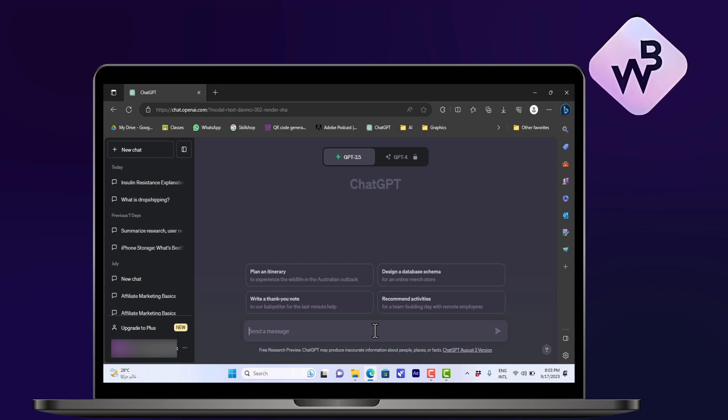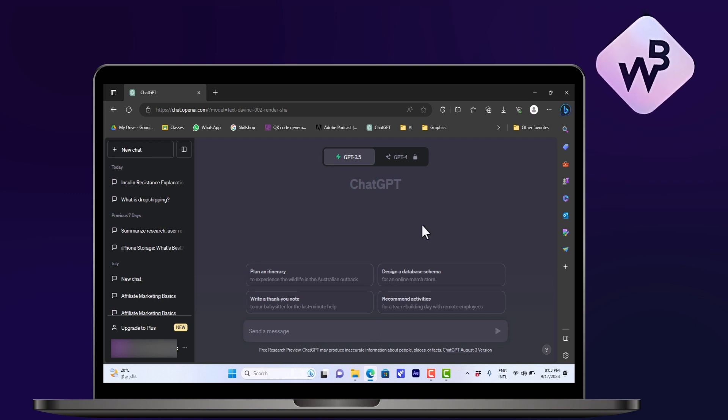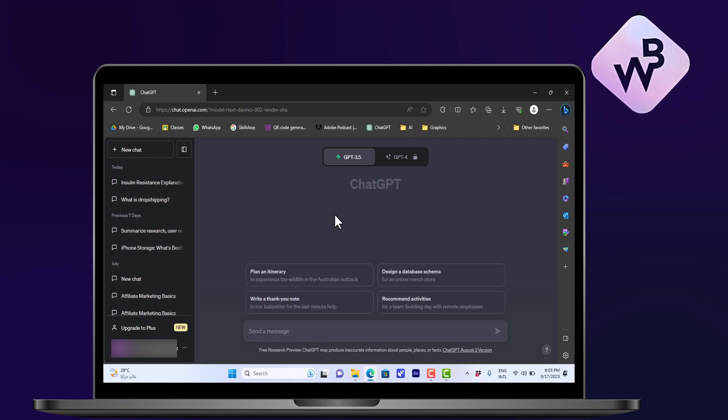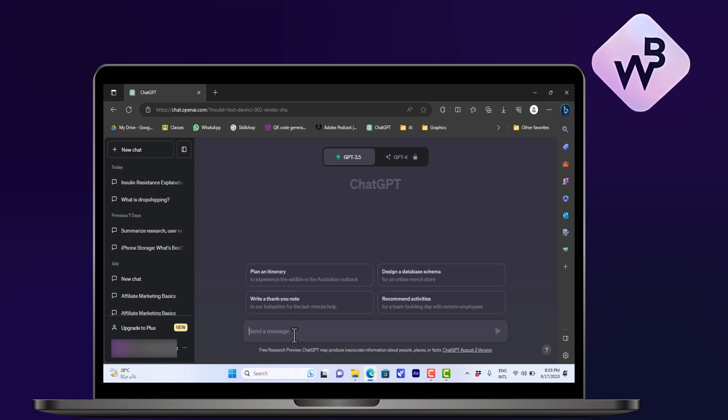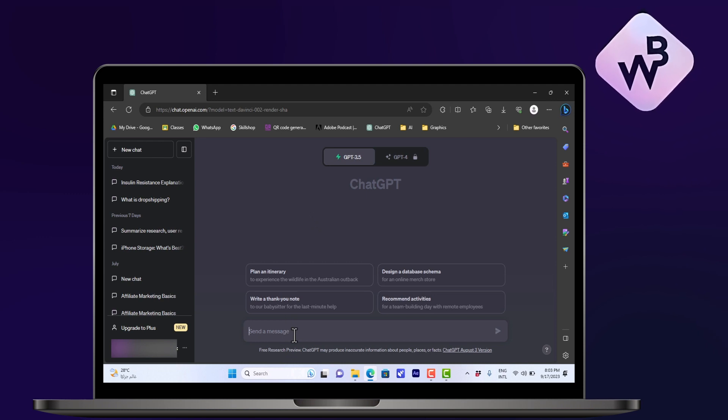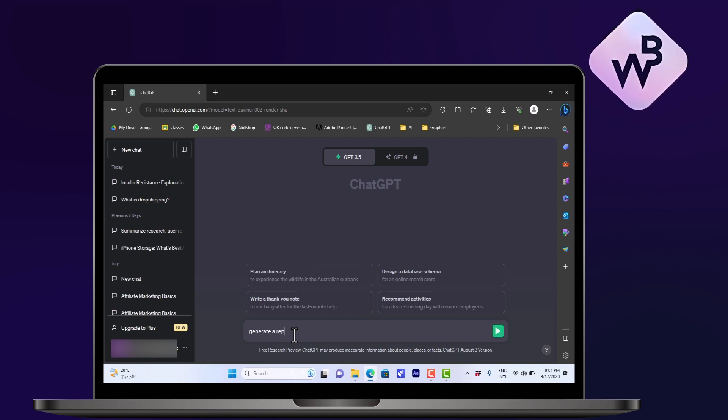So you'll copy all the numbers and everything and paste them into the prompt where you can send the message here, and you can ask ChatGPT to generate a report based on the data given.